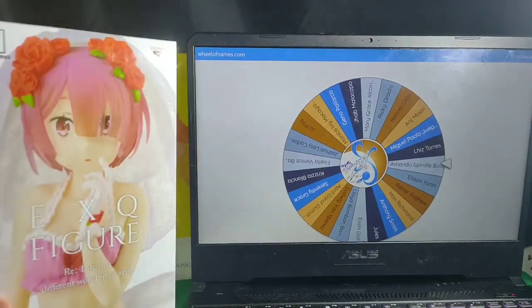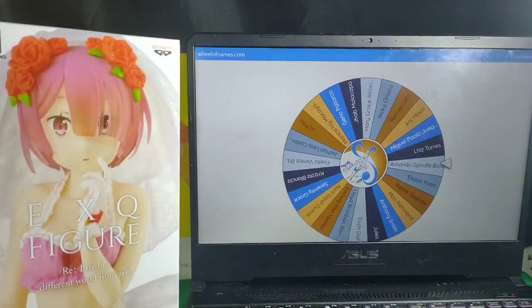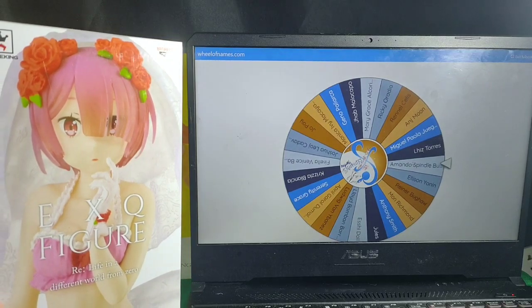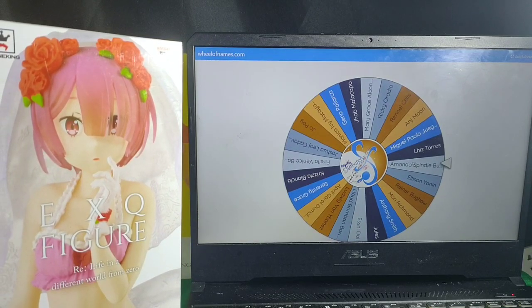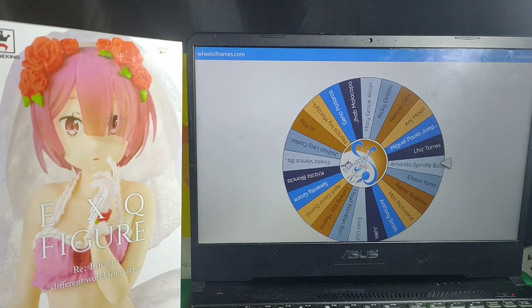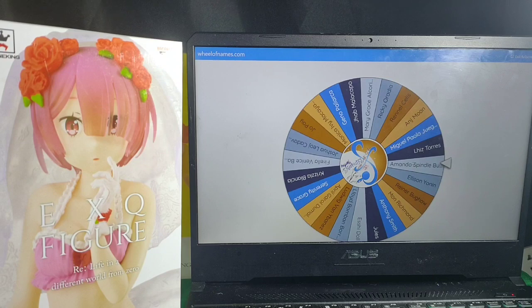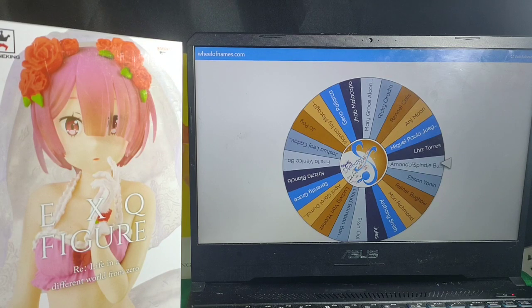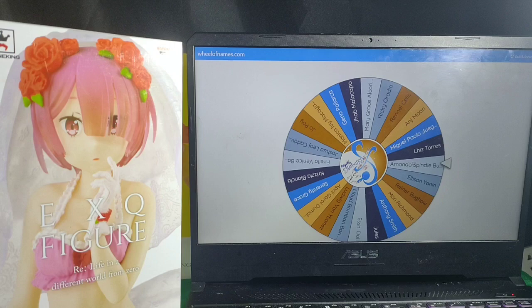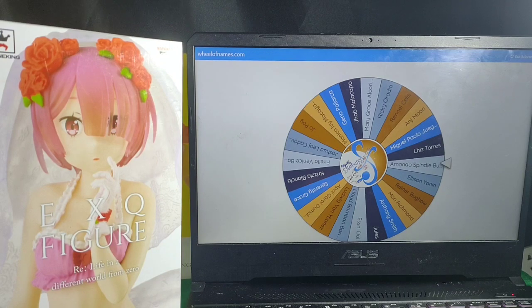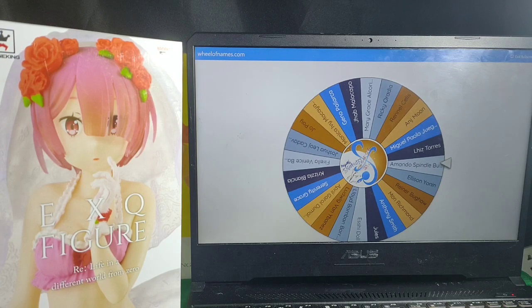Okay, so let's move to the third prize that we have here, which is the EXQ Figure. We live in a different world from zero. Or we zeroed Miss Ram. Okay, so let's spin who will be on this prize.